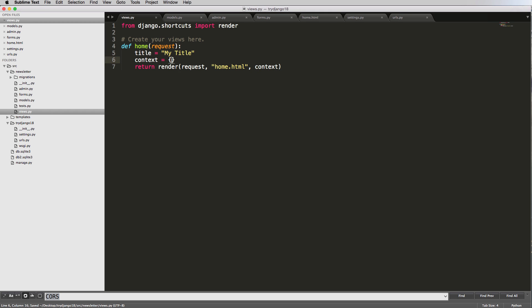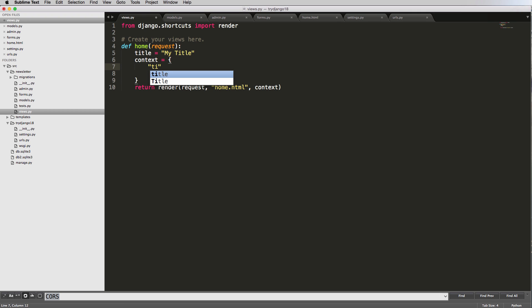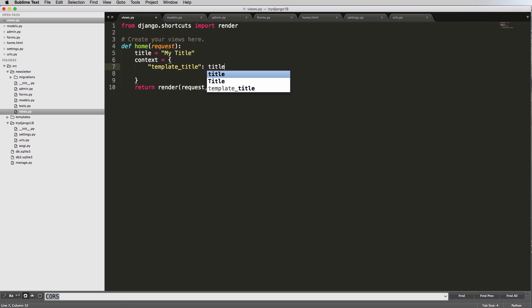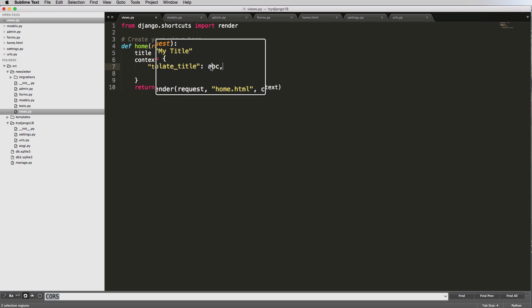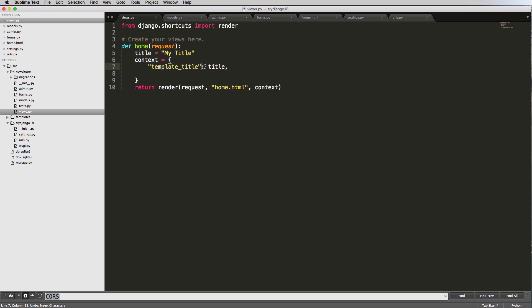Inside this dictionary, I'm going to add a template context variable called template_title, and we're going to set that equal to title, which is our view title. If we said ABC, this is an error because it's not set anywhere. So we want to leave it as title.